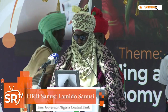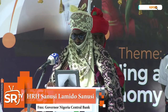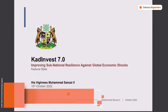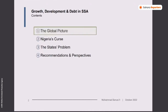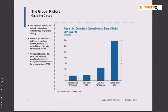I'm going to speak about improving subnational resilience against global economic shocks. As you would expect, a lot of the conversation will be around the macro — the global economy, the Nigerian economy, and the threats that subnationals face. I will go through the global picture, what I call Nigeria's curse, the state's problems, and some recommendations and perspectives.